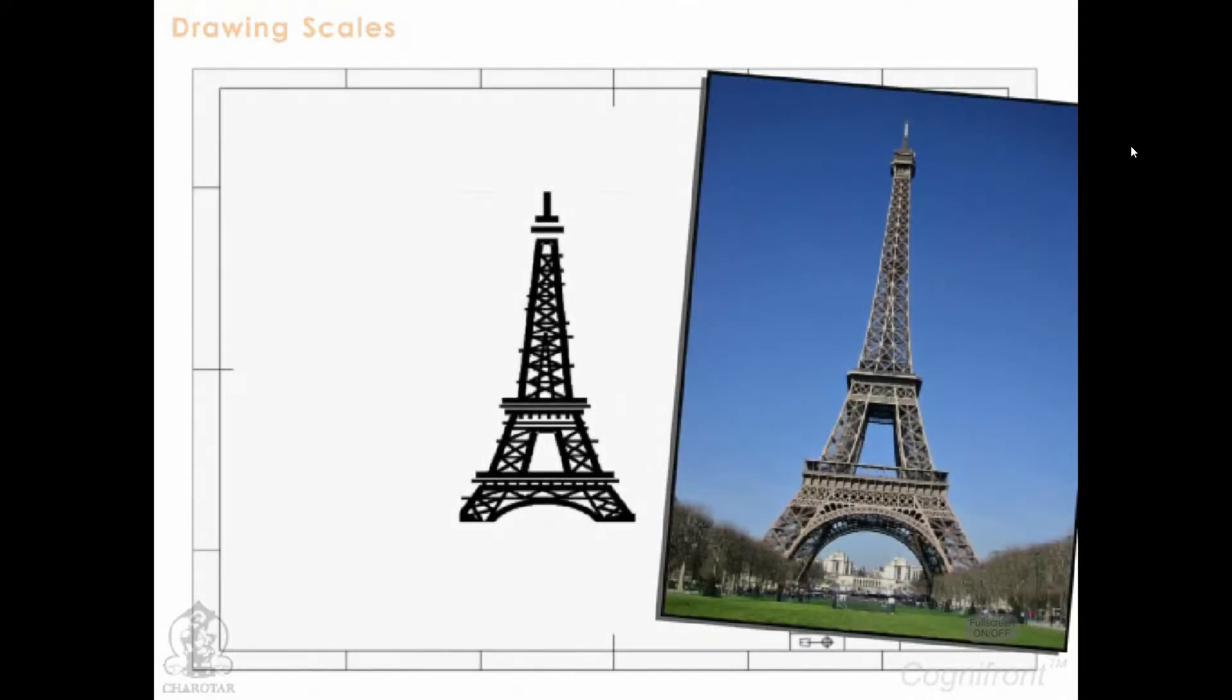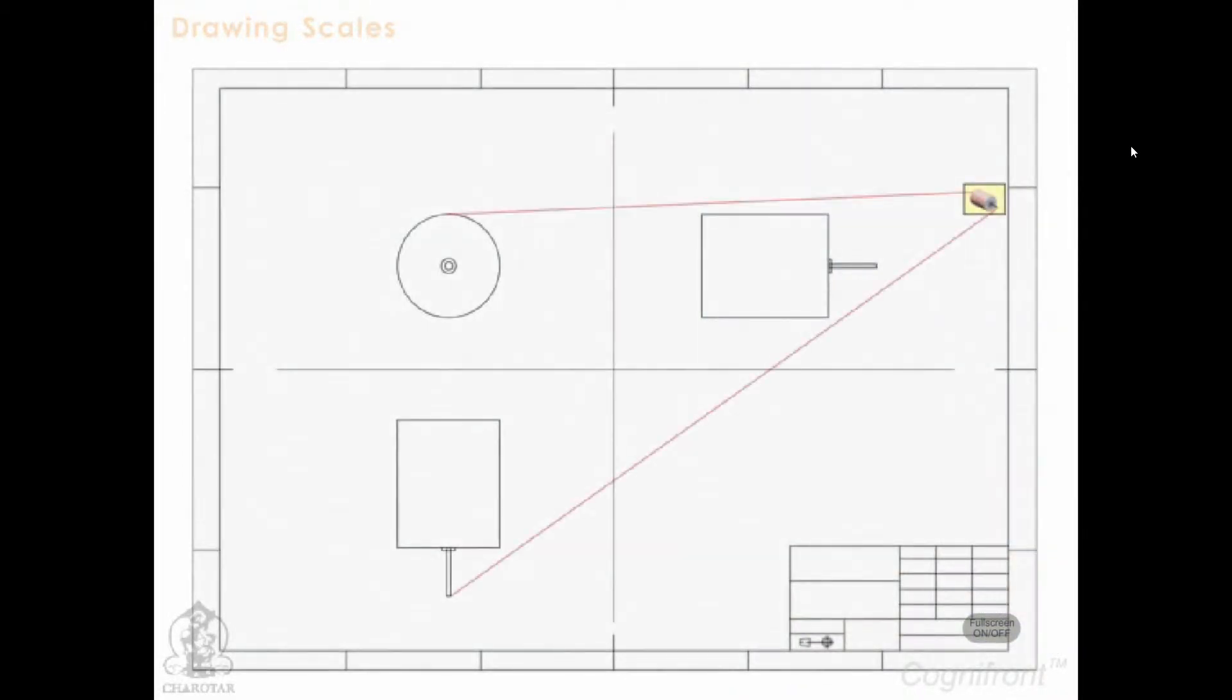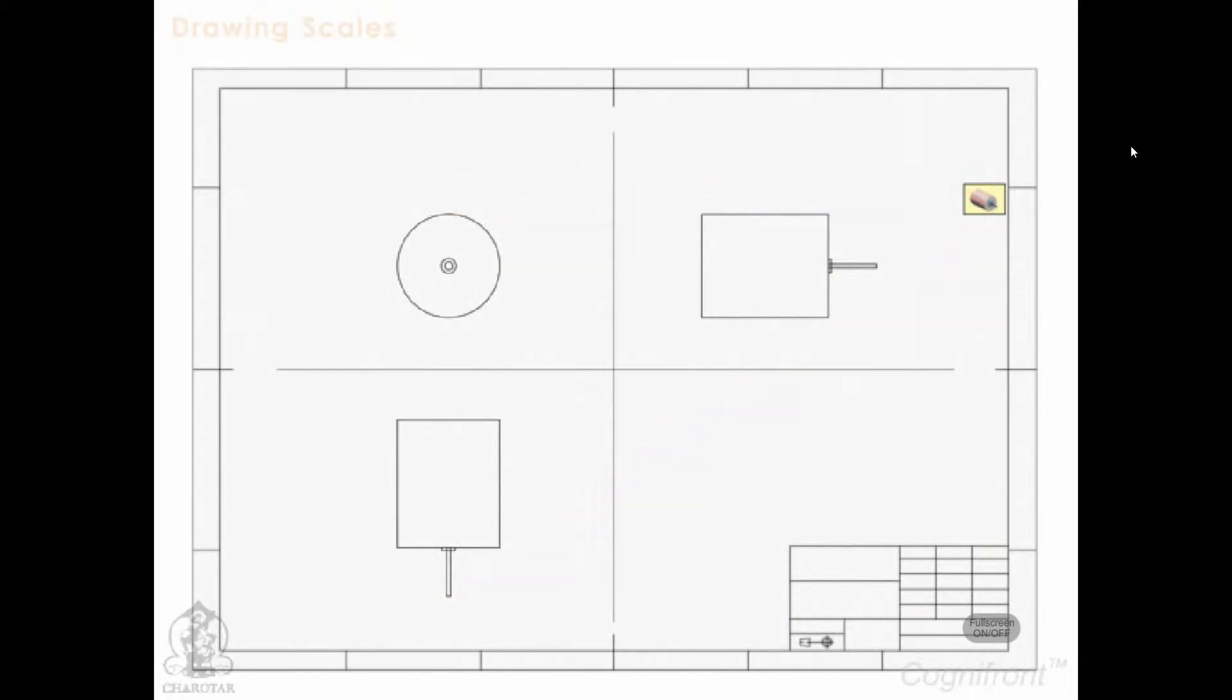However, generally the prototype is either too large, for example the Eiffel Tower, or too small, for example a micro scale motor. And we will have to scale down or scale up the dimensions of the prototype in order to represent it on the drawing paper.